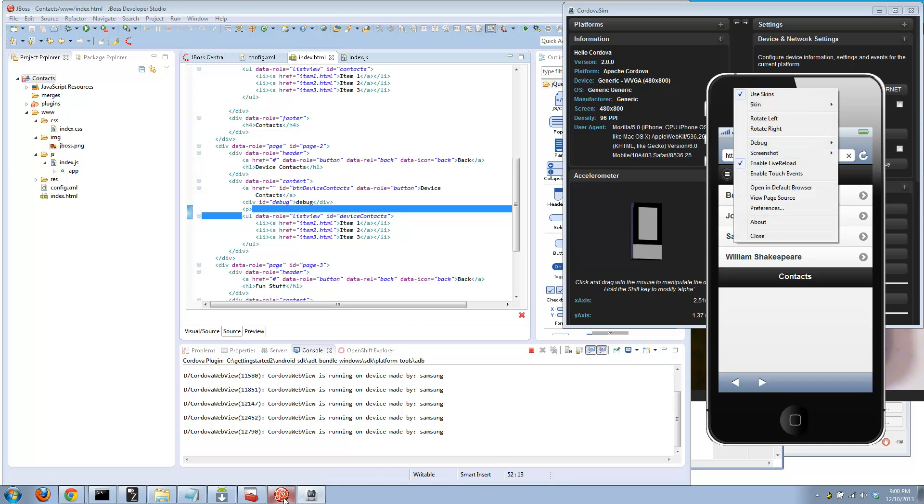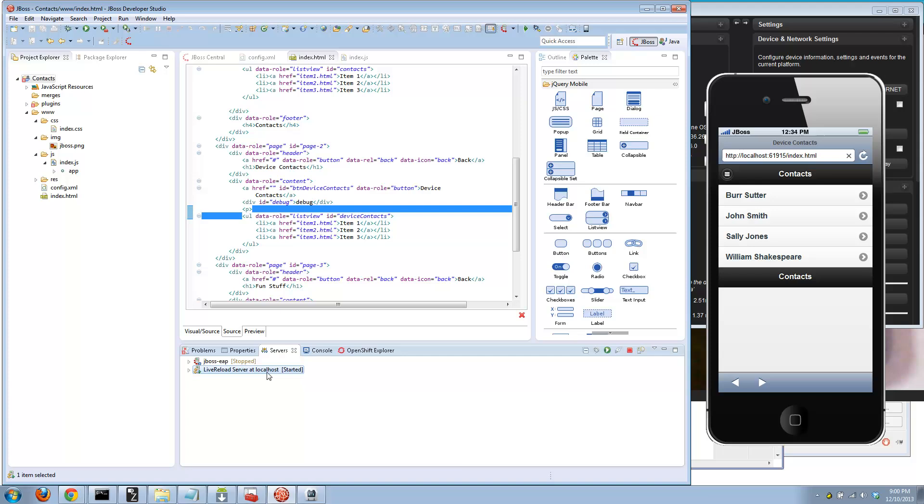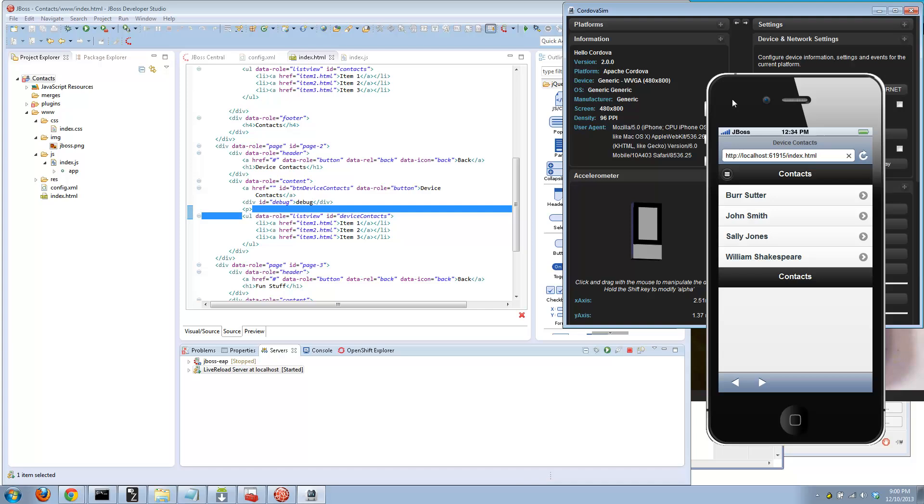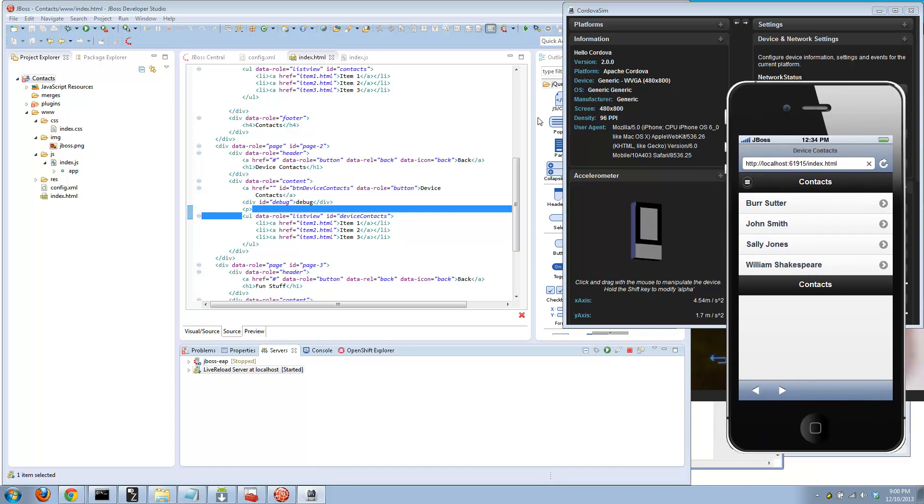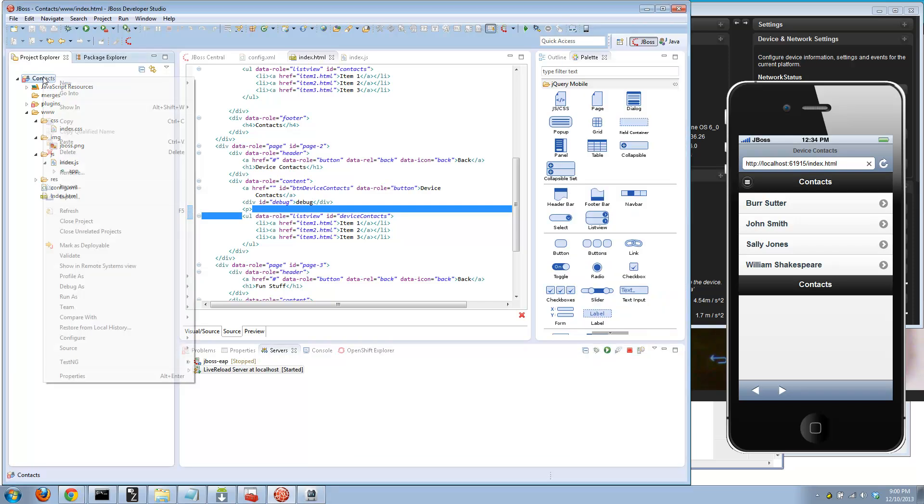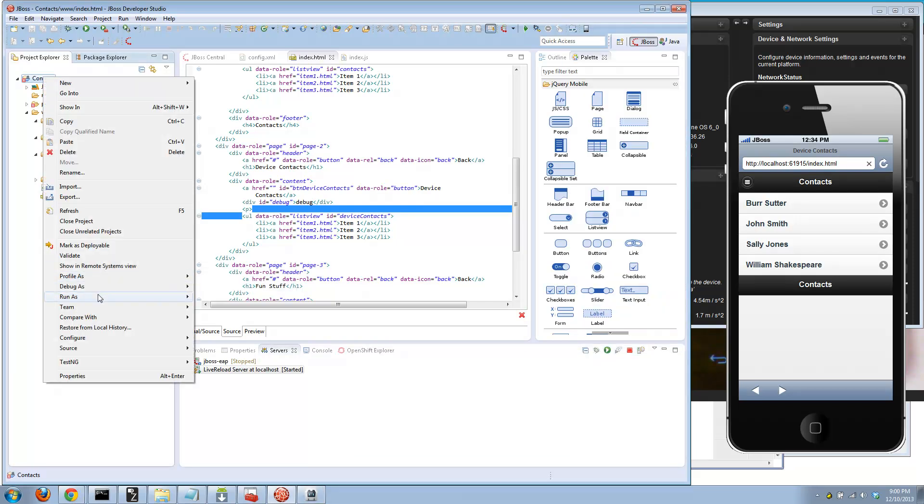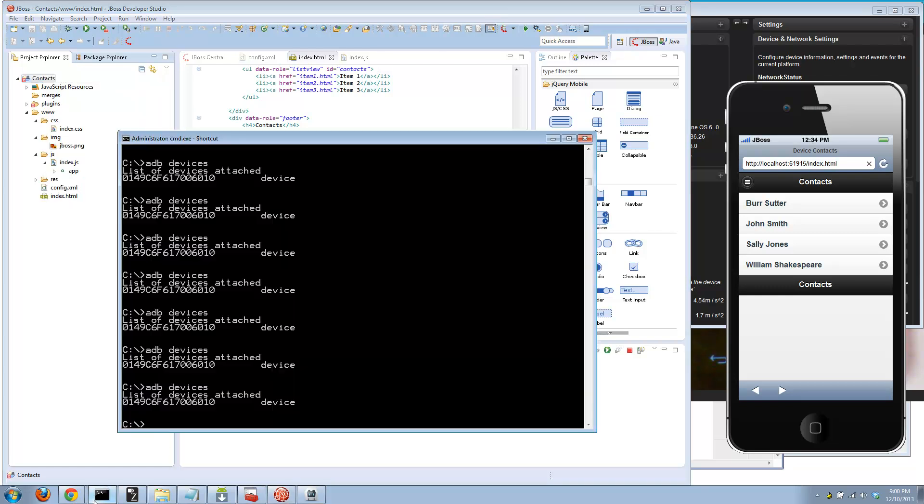Use your Cordova sim interactively. Enable live reload to make changes. As you save, as long as you have that live reload server turned on, you'll see those changes update automatically over here. You can use the Ripple environment to play with it a little bit. Then when you're ready to kick it out to the real device, you can either export the project or do run as Android device. That will work as long as the Android SDK is installed.